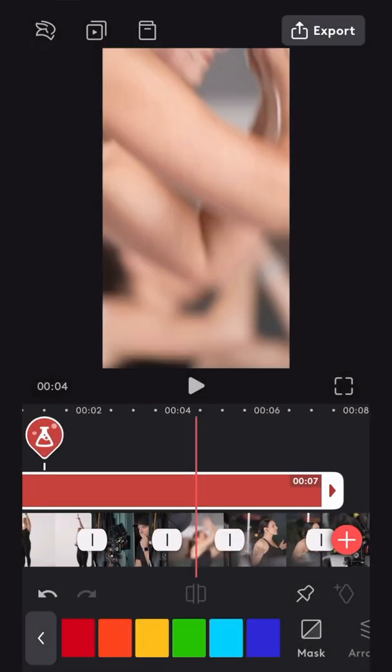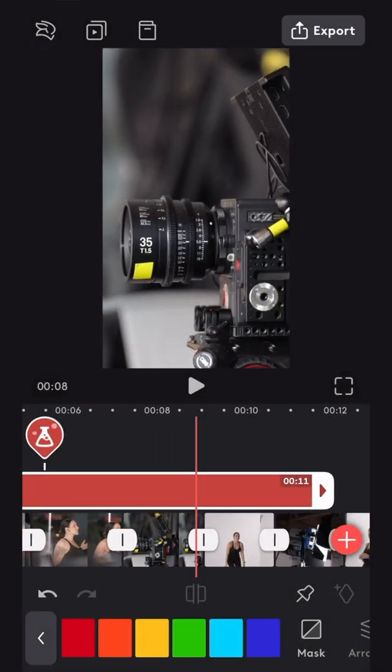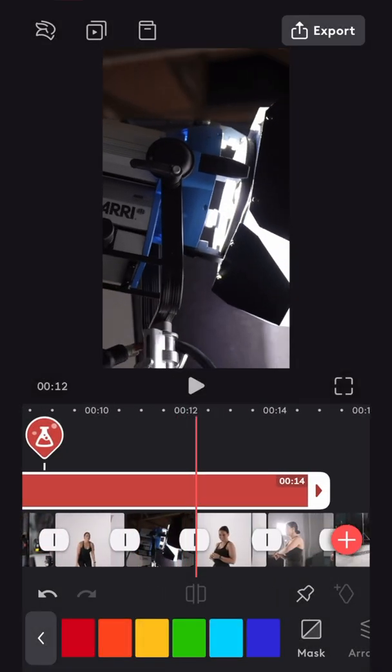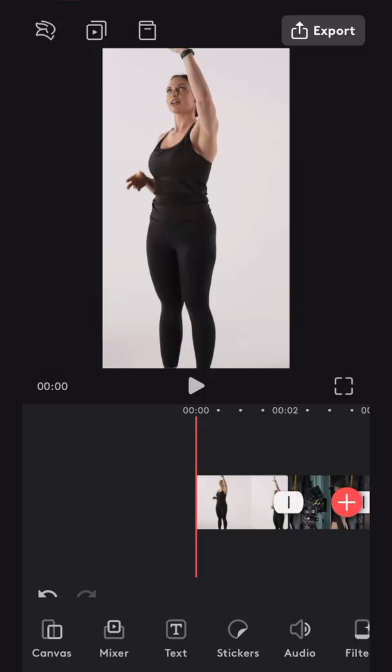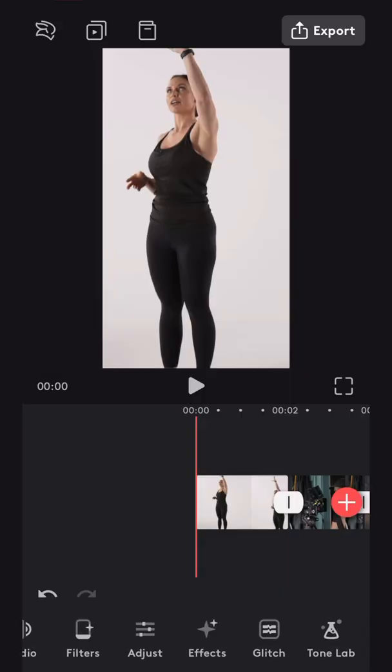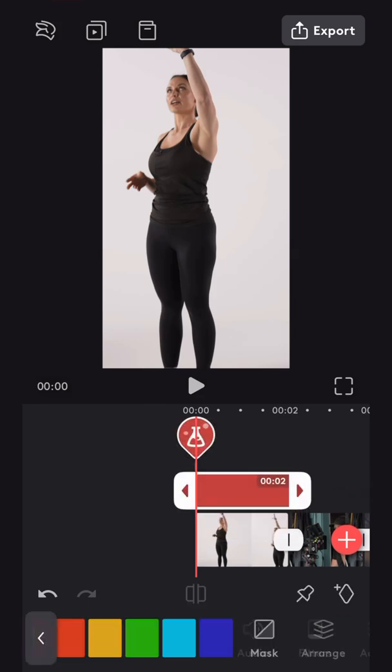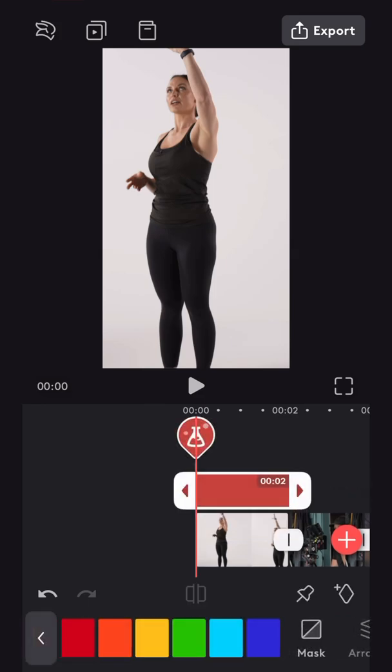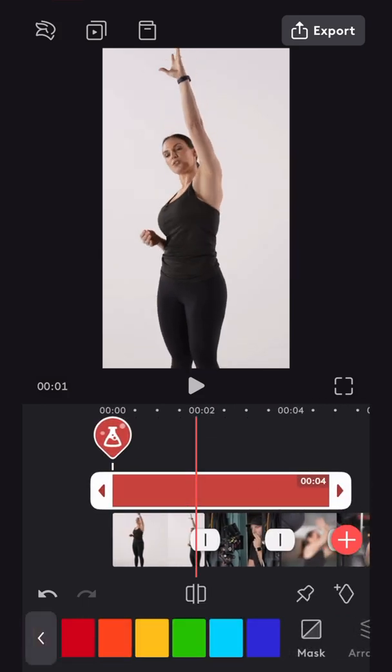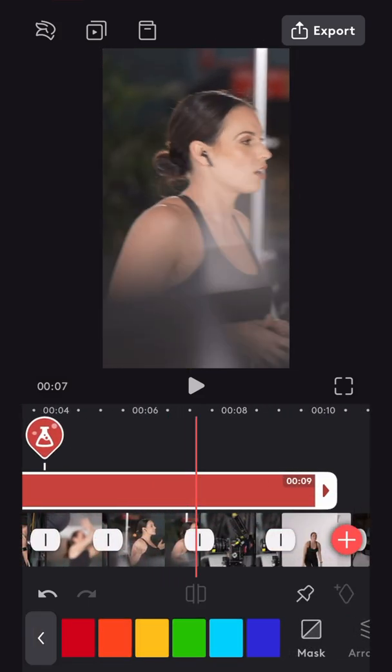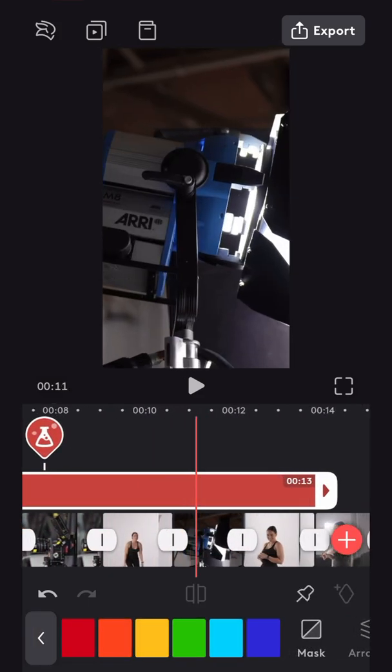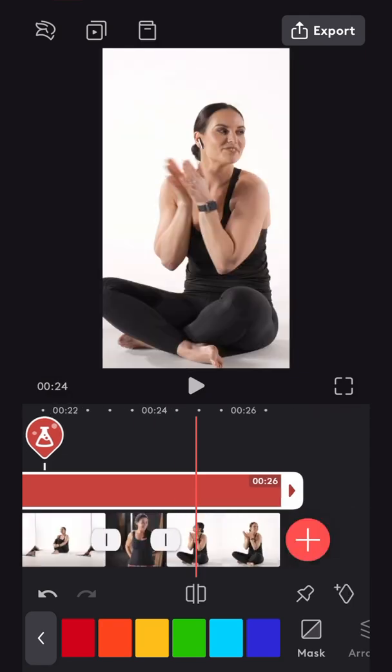Let me show you how to use ToneLab to fine tune the colors of your edit. Great thing about ToneLab is you can apply it to your entire edit as basically an adjustment layer. No clip is selected. I'm going to slide over here to ToneLab, tap it, and stretch it the whole way to cover every single clip.